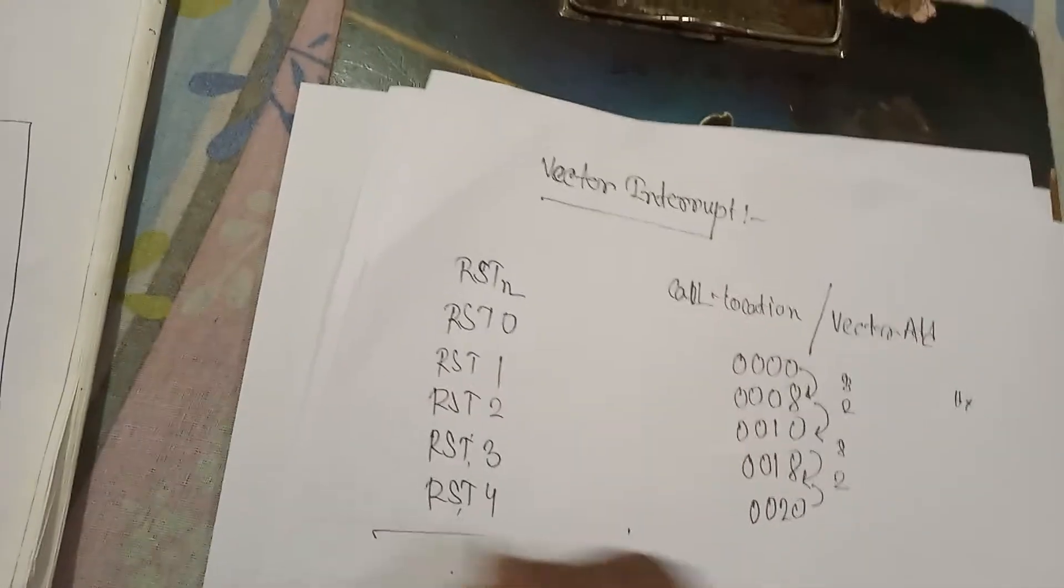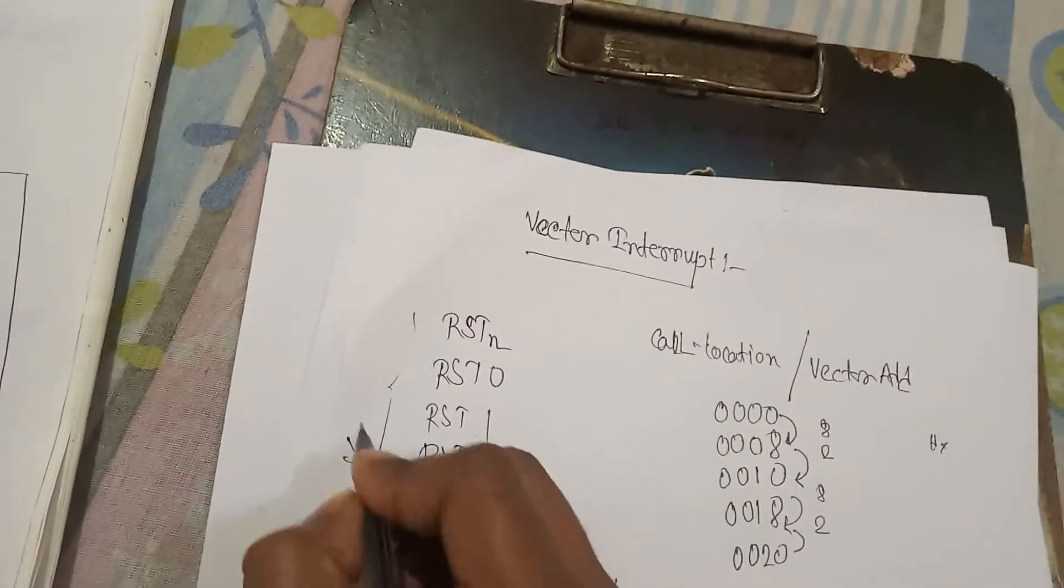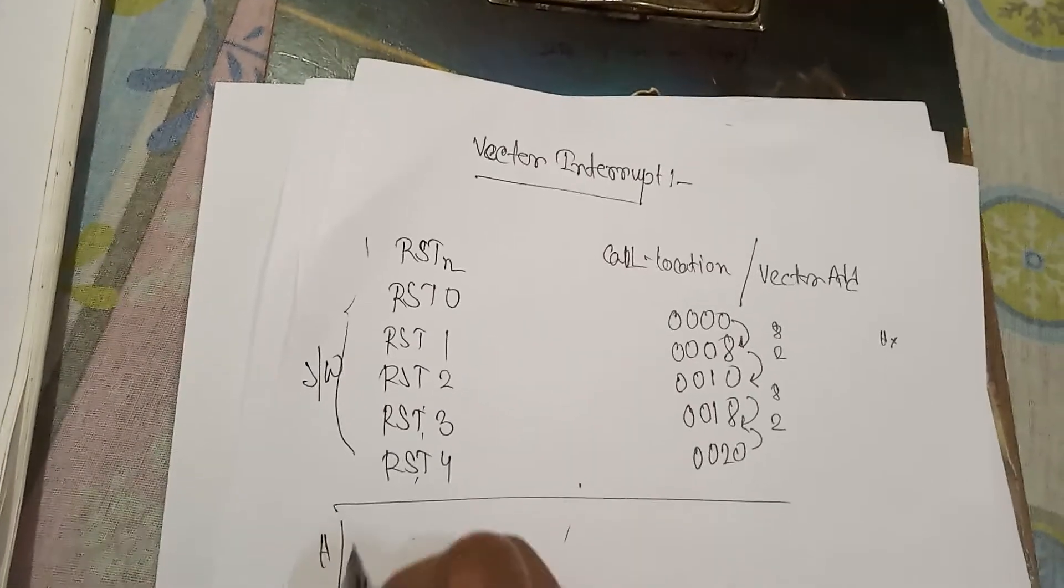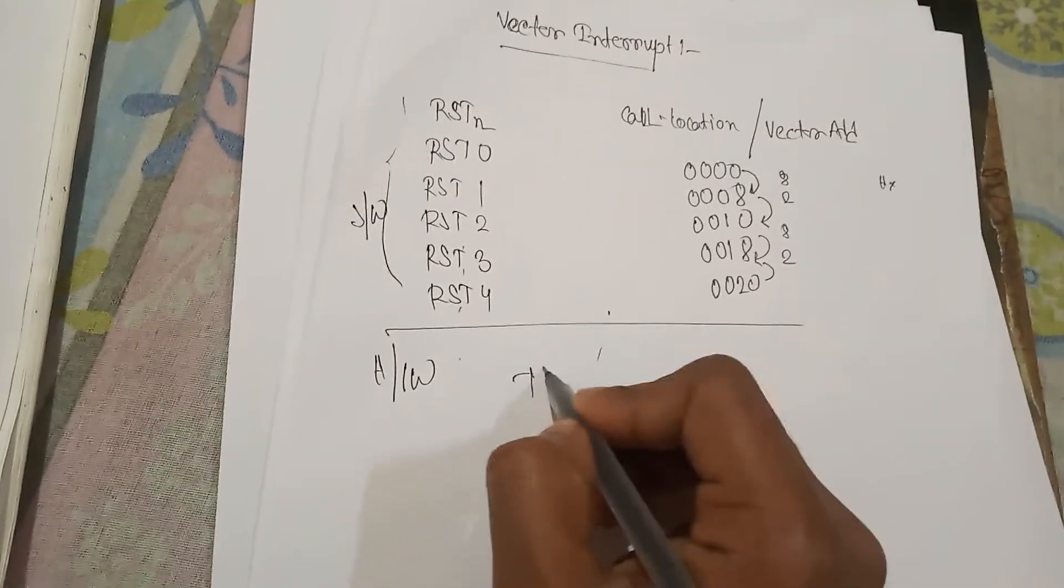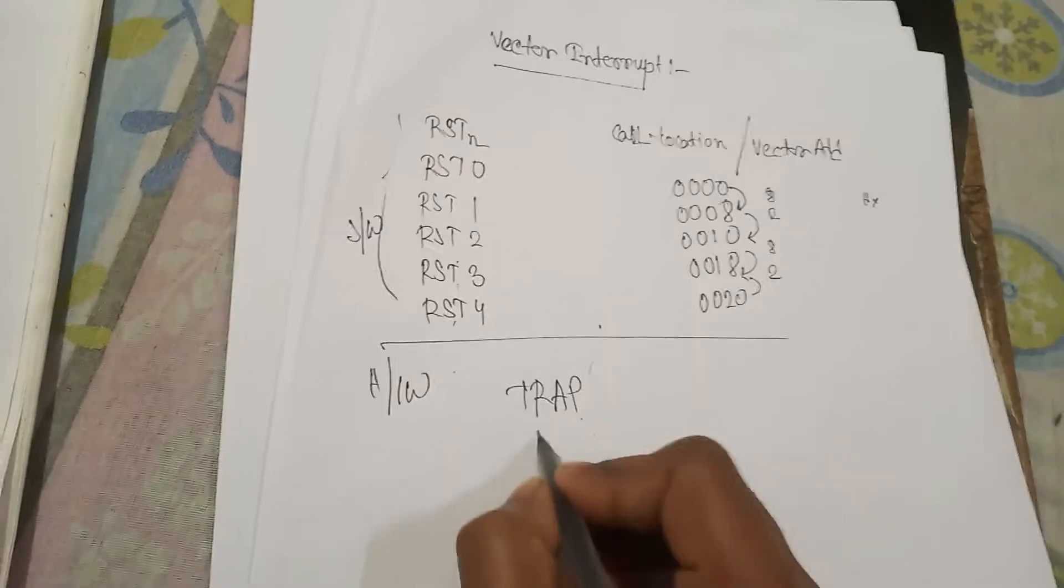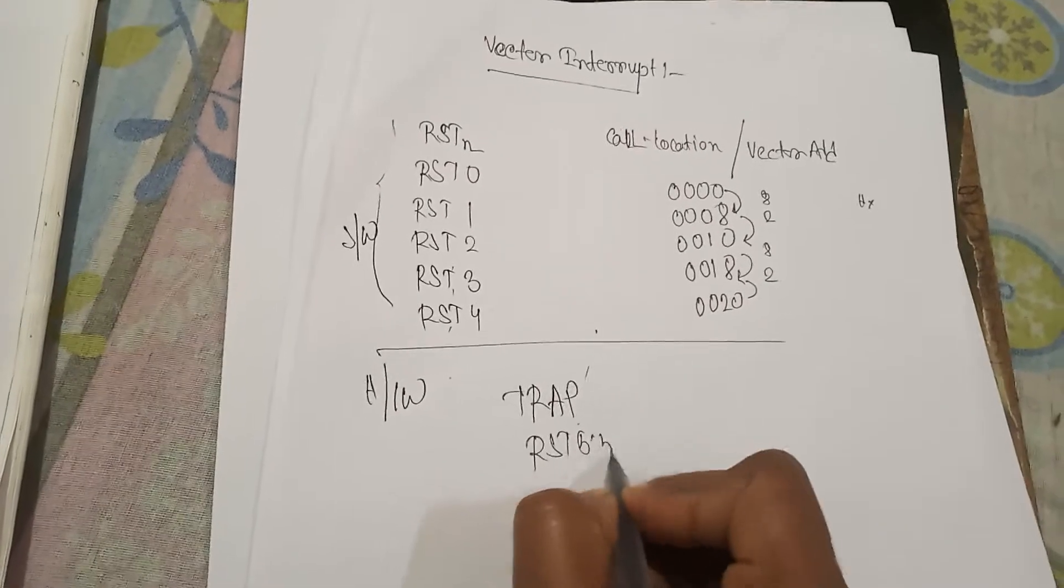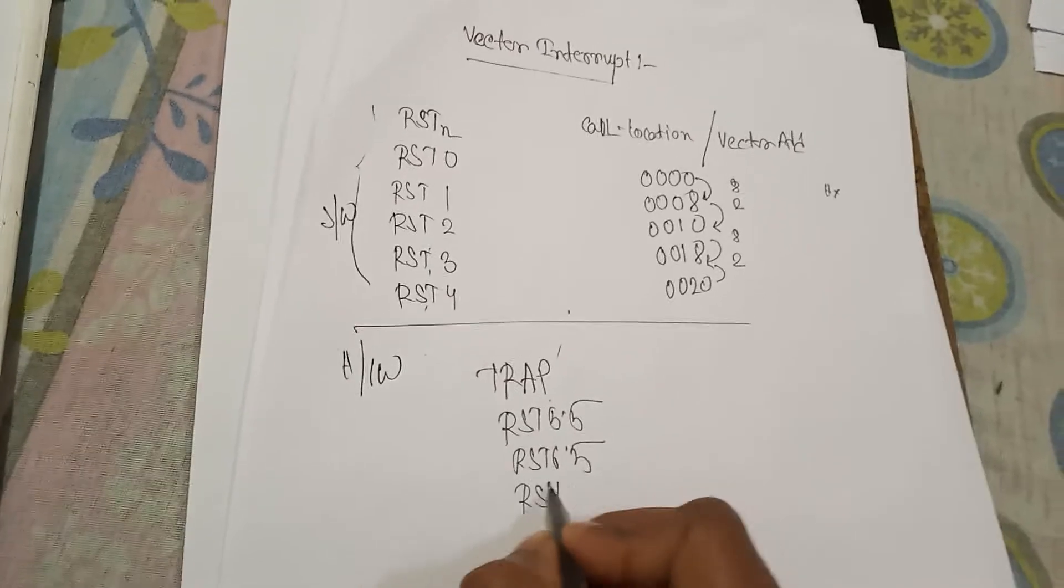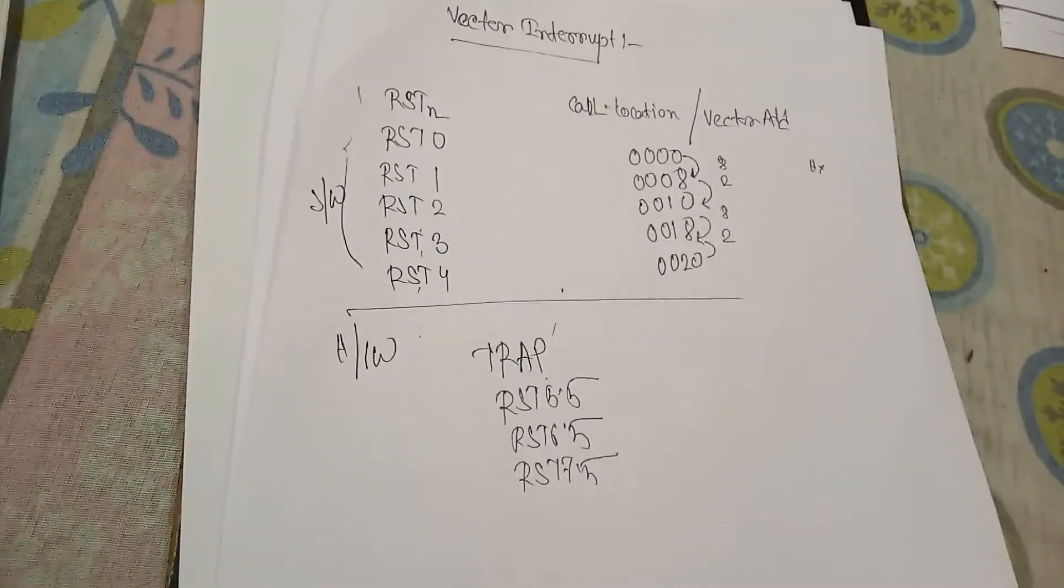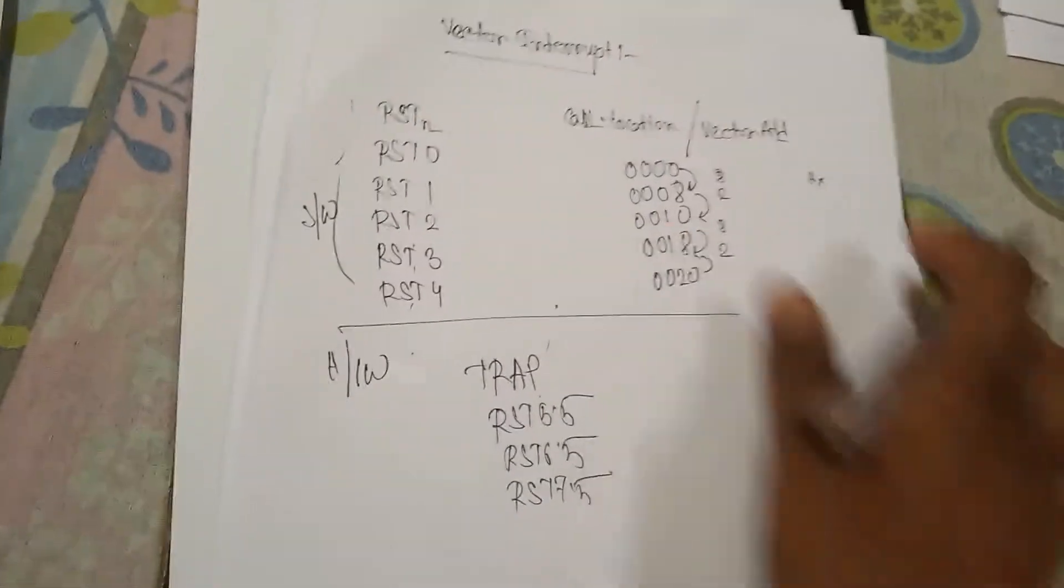Now these are the software interrupt. You already seen. Now for hardware interrupt, hardware interrupts are TRAP, RST 5.5, RST 6.5, and RST 7.5. We wrote this sequence because...